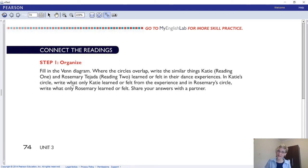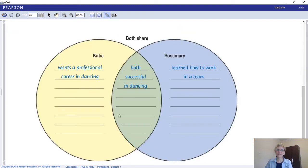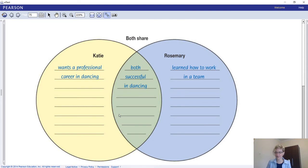Katie from Reading 1 and Rosemary Tejada from Reading 2 — what did they learn or feel from their dance experiences? In Katie's circle on the left, write only what Katie learned or felt. In Rosemary's circle on the right, write only what Rosemary learned or felt. Where the circles overlap, write the similarities. This is where you connect the dots of Reading 1 and Reading 2. I'll give you some time to do that.